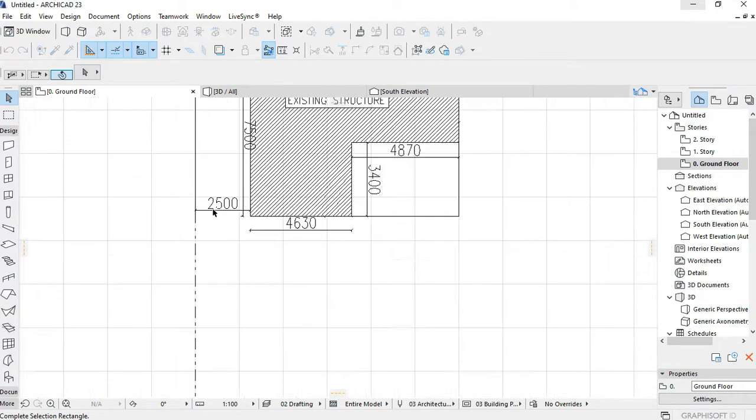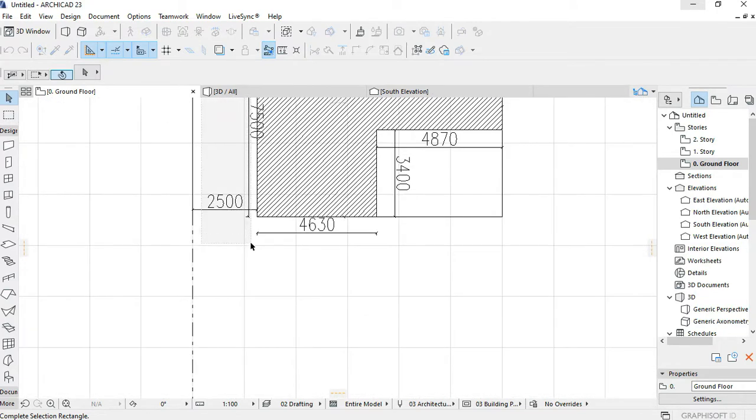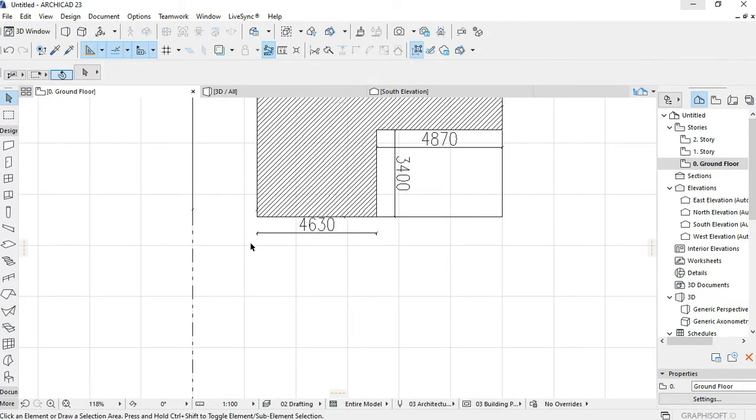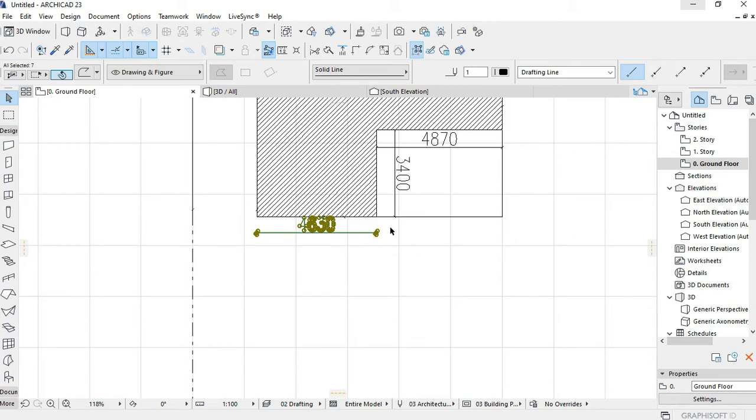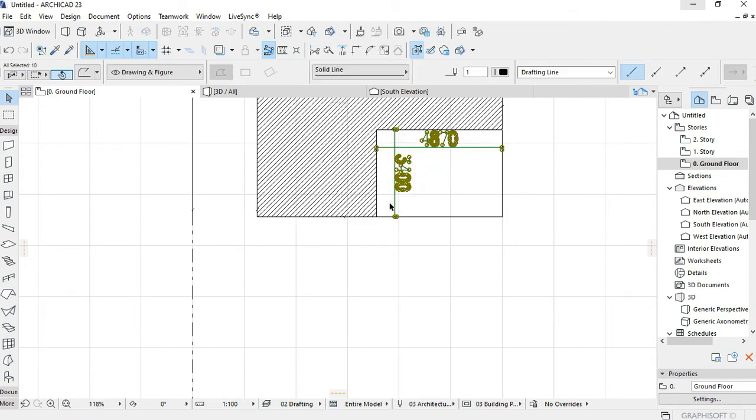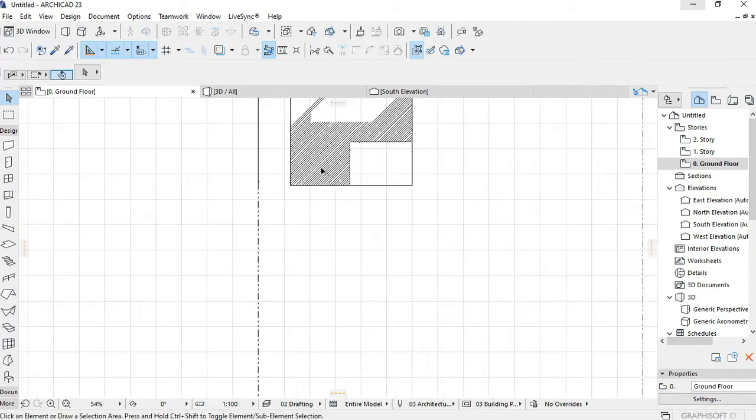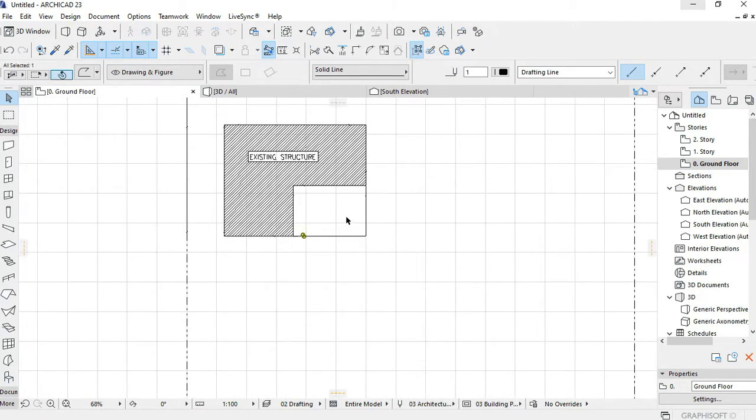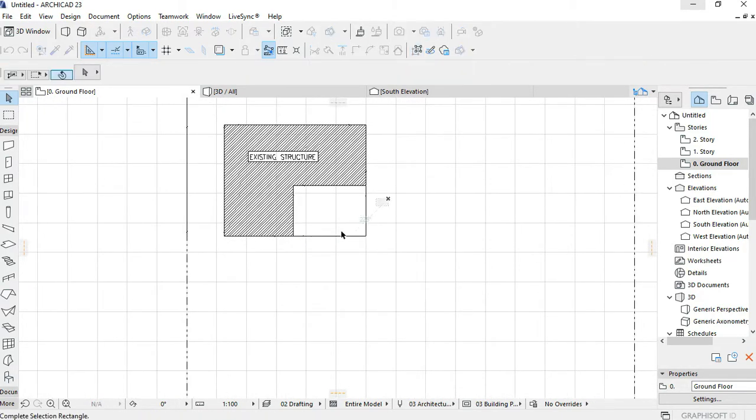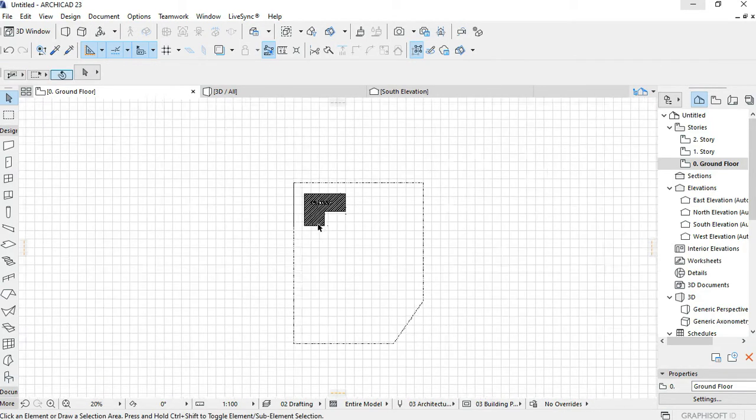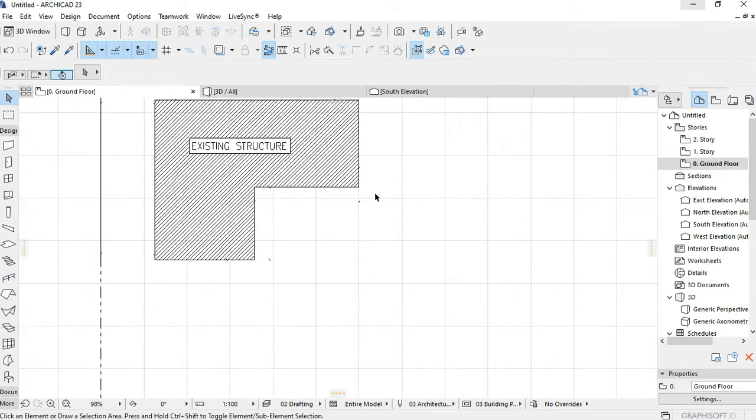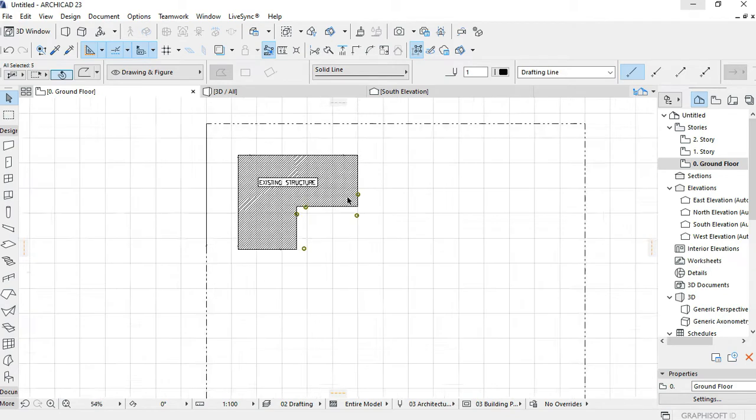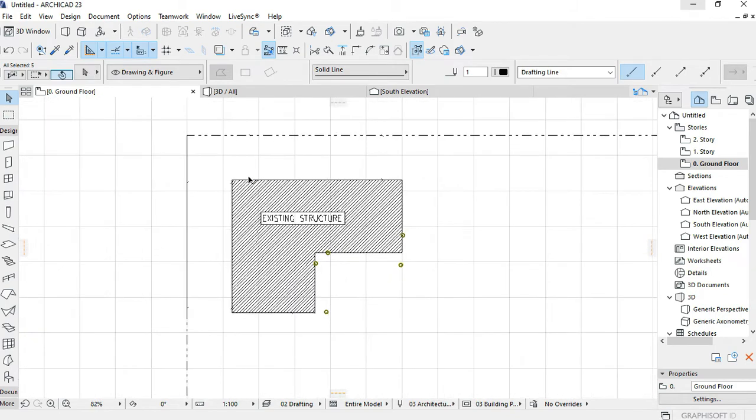And then after this, I'll bring in the setbacks or basically the building lines—not the boundary though, but the lines that define where I'm allowed to build. There's a bunch of dimensions, so I'm just cleaning out the drawing.